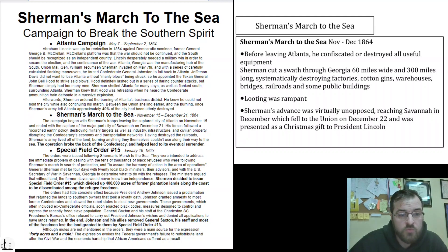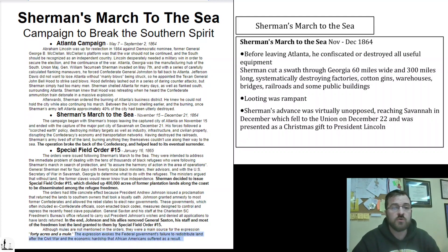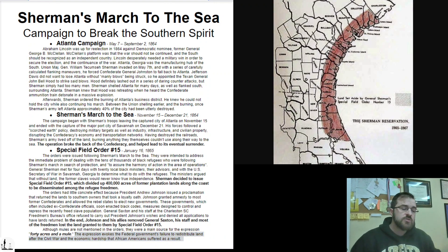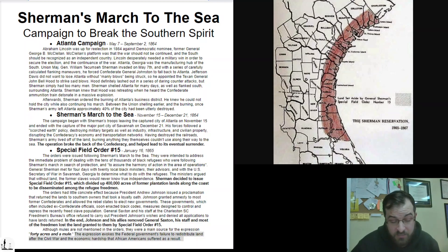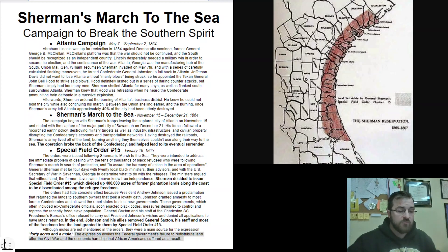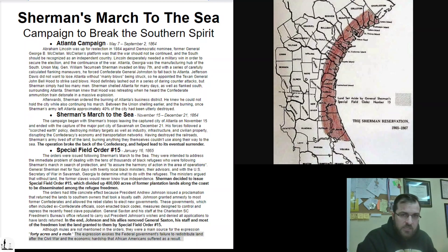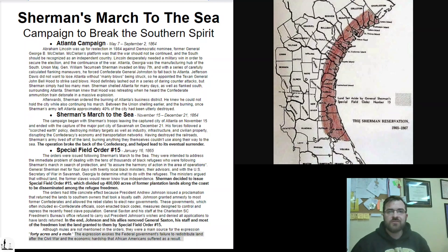Although mules are not mentioned in the orders, they were a main source for the expression '40 acres and a mule.' The expression evokes the federal government's failure to redistribute land after the Civil War and the economic hardship that African-Americans suffered as a result. This land was prime farming land on the coast — had it been allowed to continue, former slaves could have built their own ports, cities, manufacturing hubs, and transportation hubs, made their own products, and shipped them using access to the sea. That's real independence, that's real freedom. However, President Andrew Johnson took over after Lincoln and got it all destroyed. The phrase '40 acres and a mule' communicates the idea of 'Why bother — they're just going to take it away from us.'